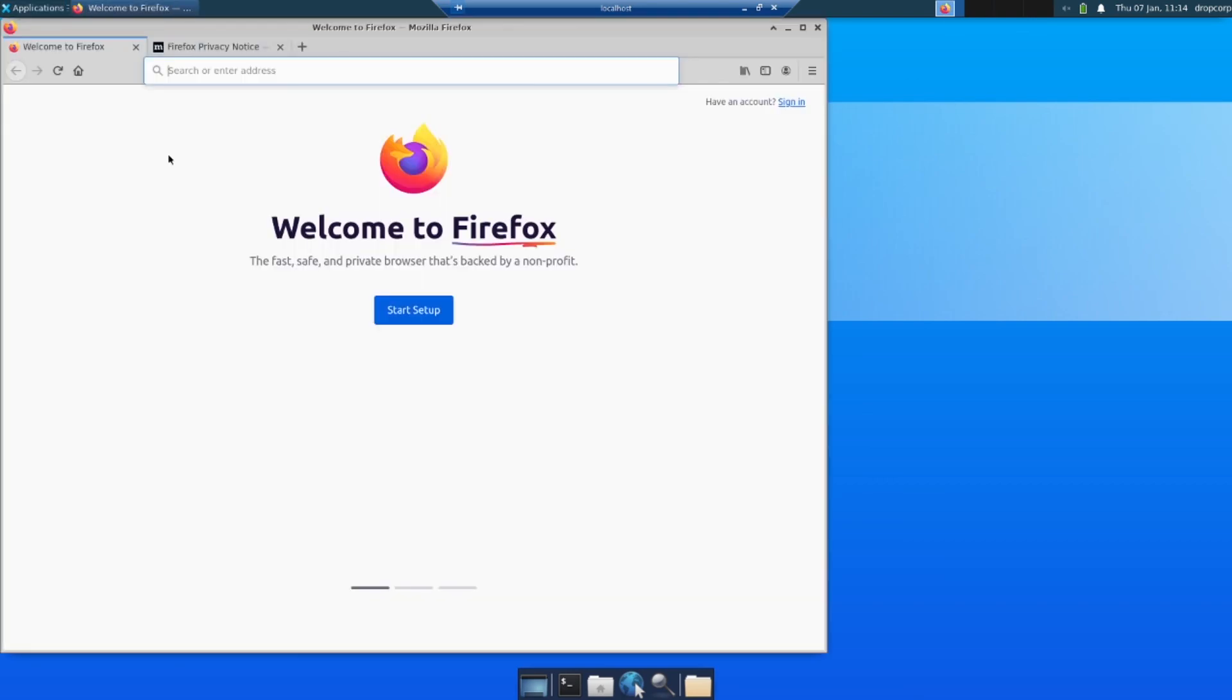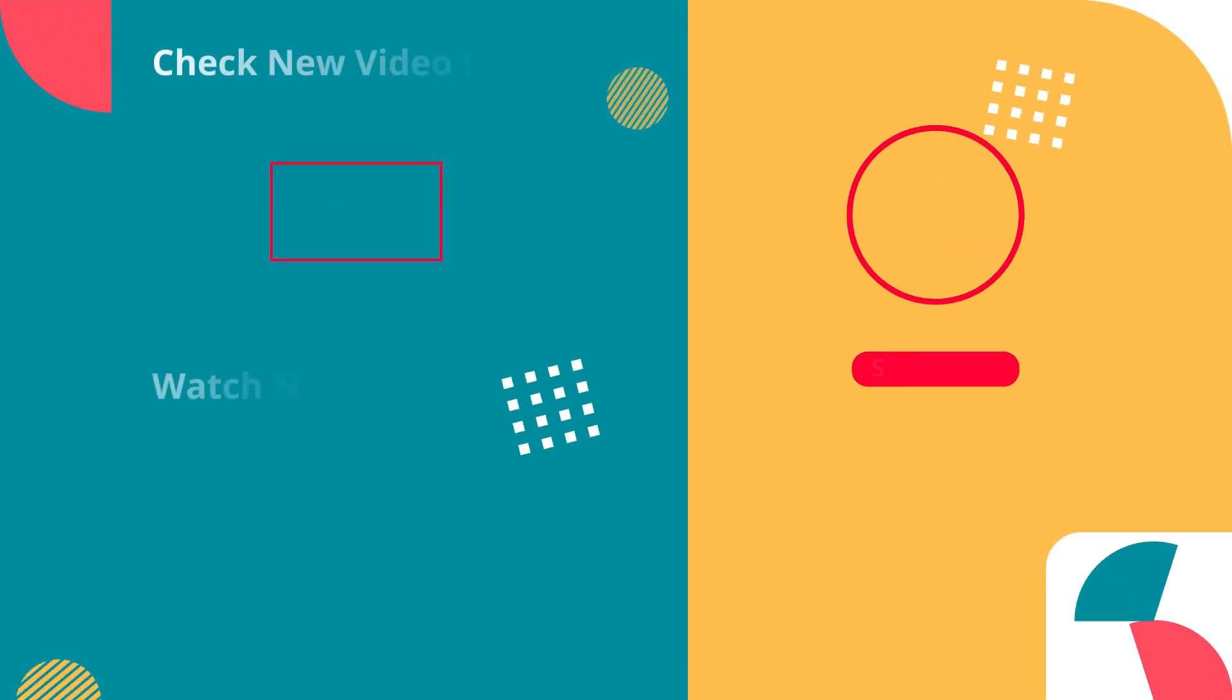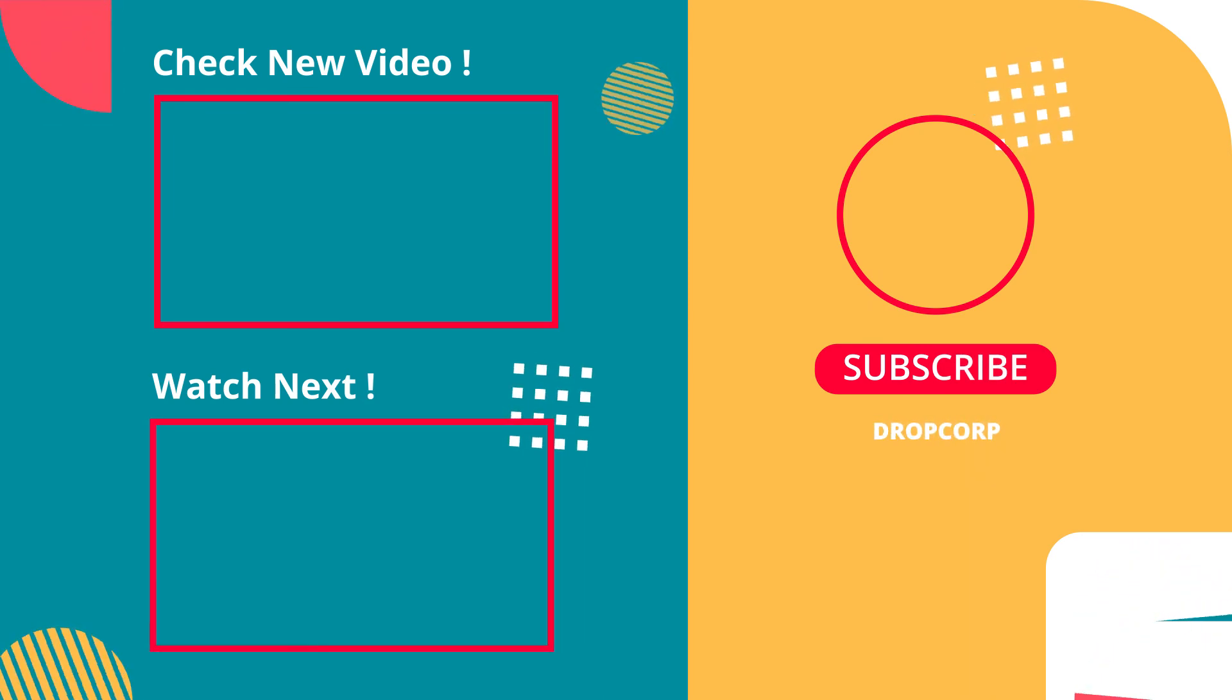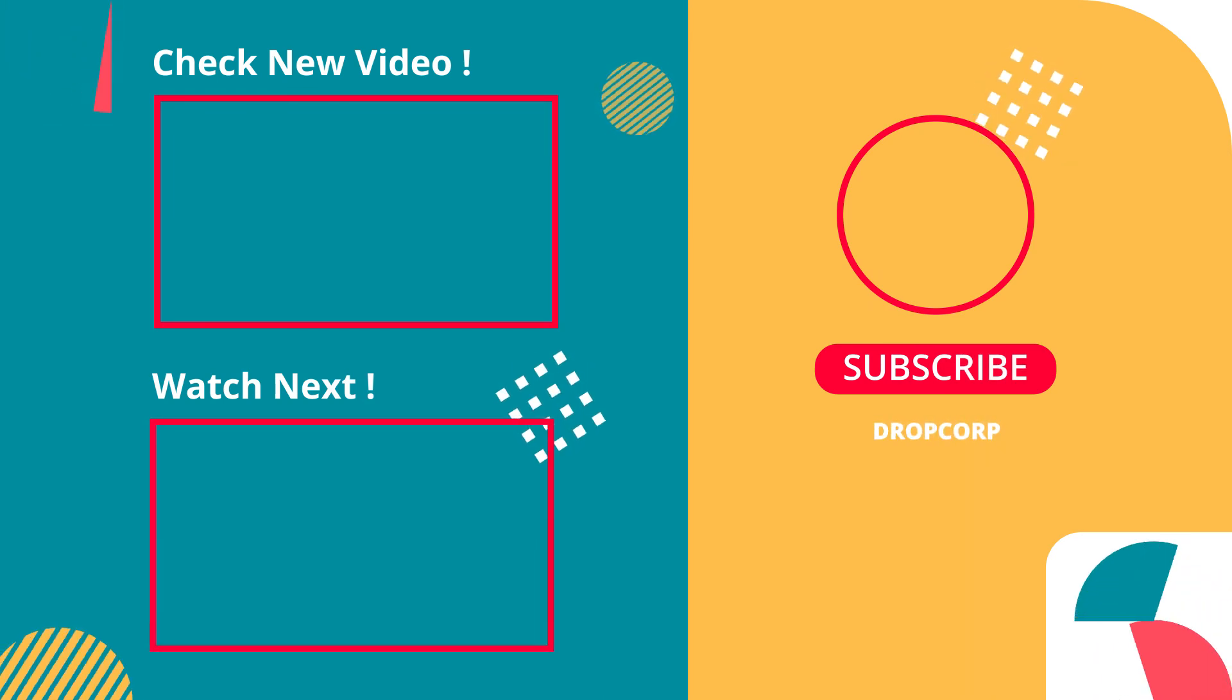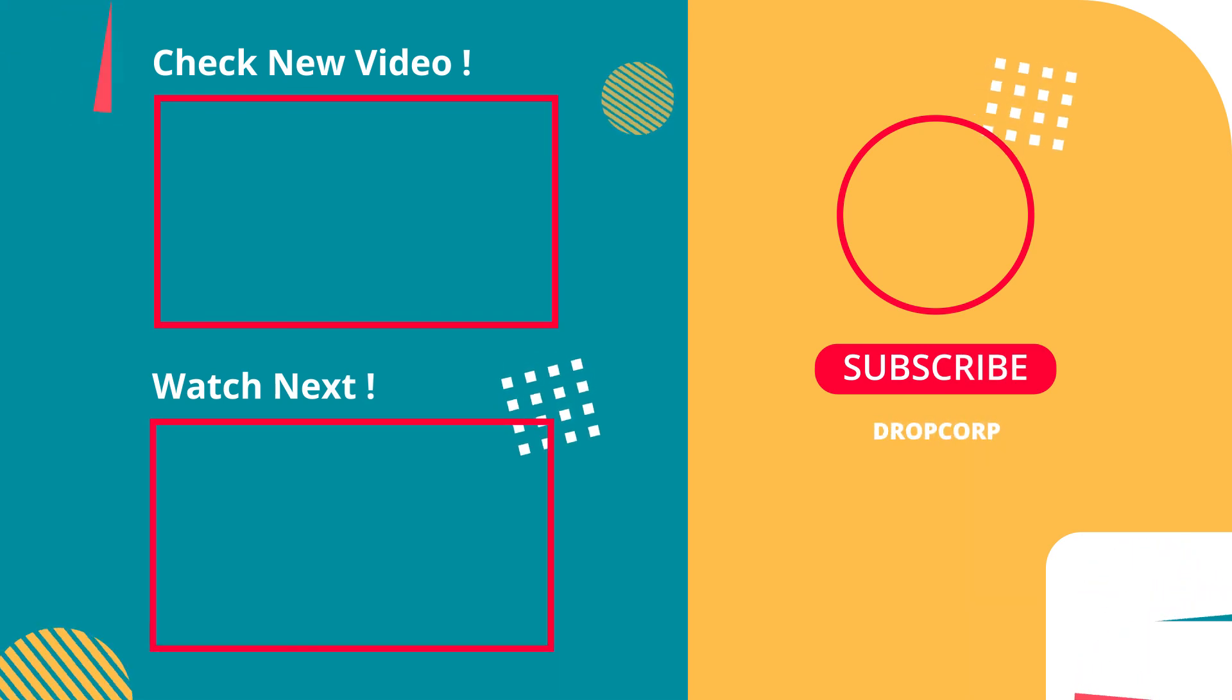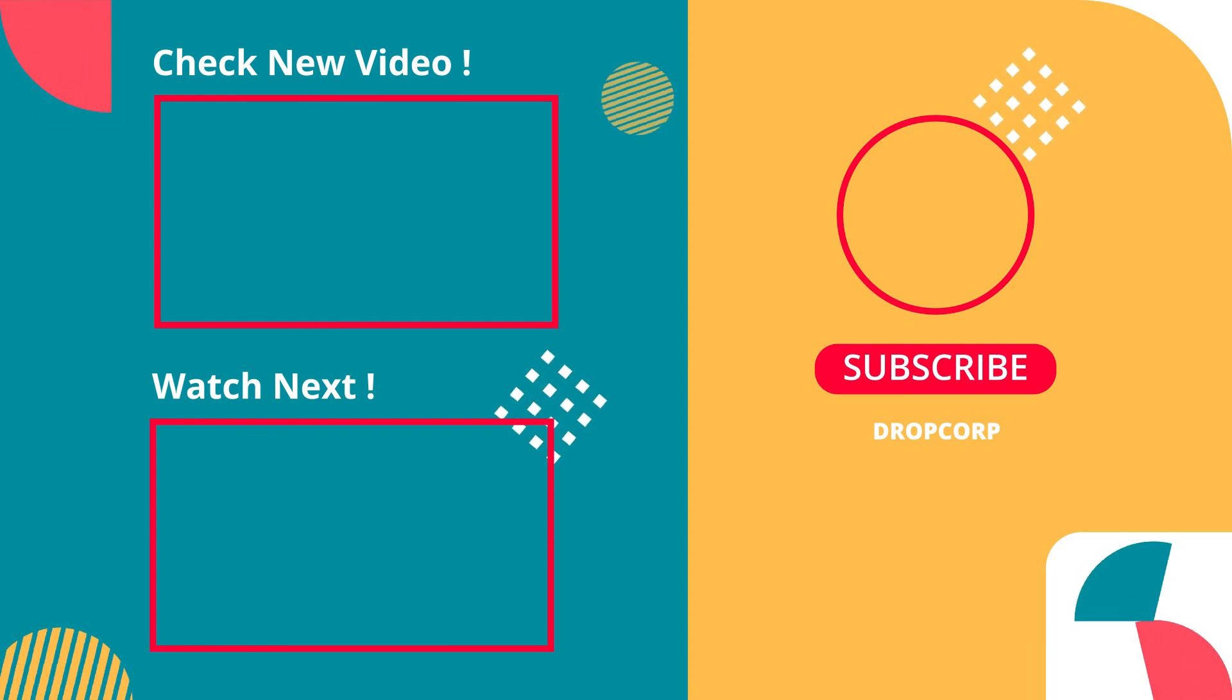That's it folks, hope you liked this video. Any queries, drop a comment. If you liked our content, watch our other videos as well. Have a nice day.